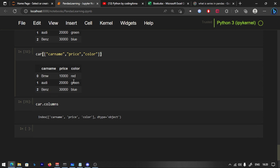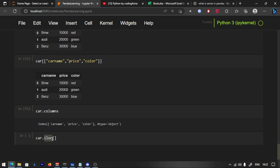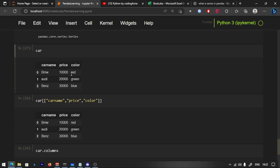For example, the row RD, 20000, green — can you access that row? Yes! We use ILOC. Don't worry, here's how to access it. We use the index number. In programming it starts at 0, so BMW 1000 Red is index 0.